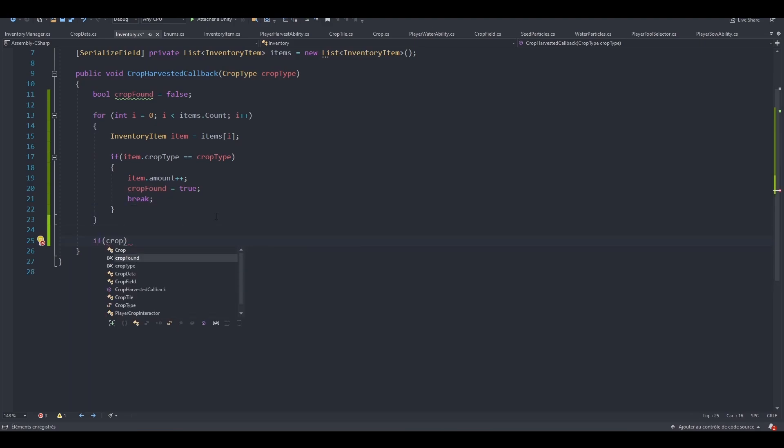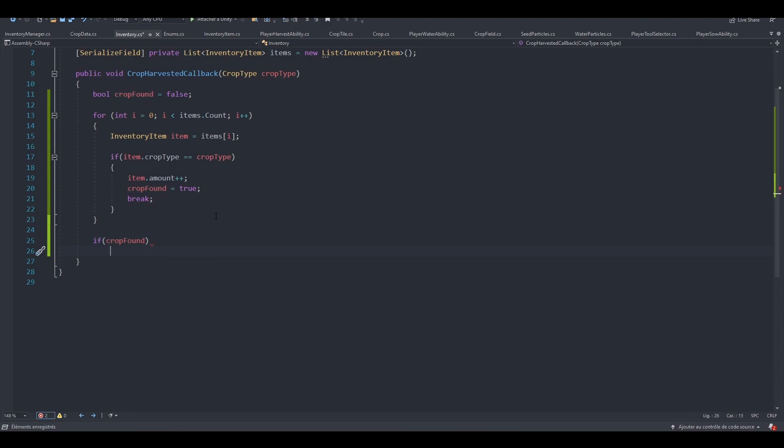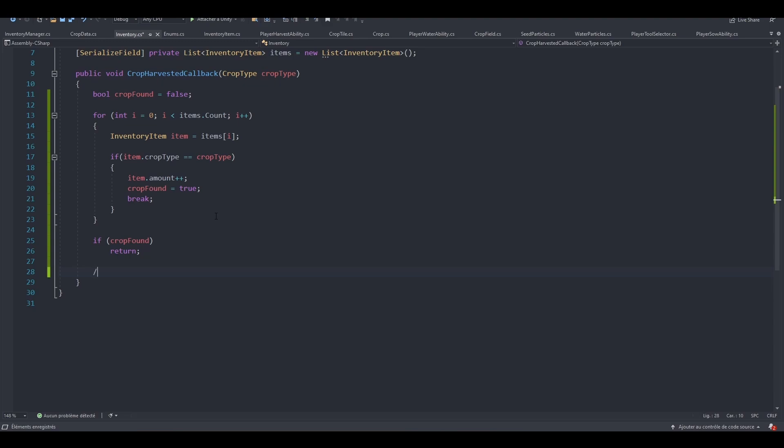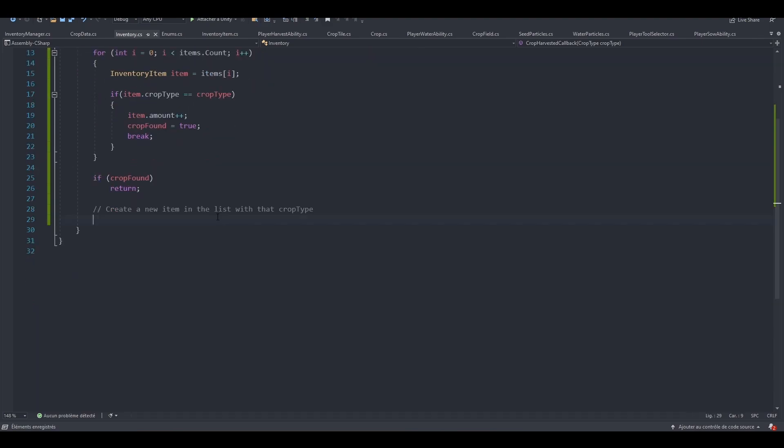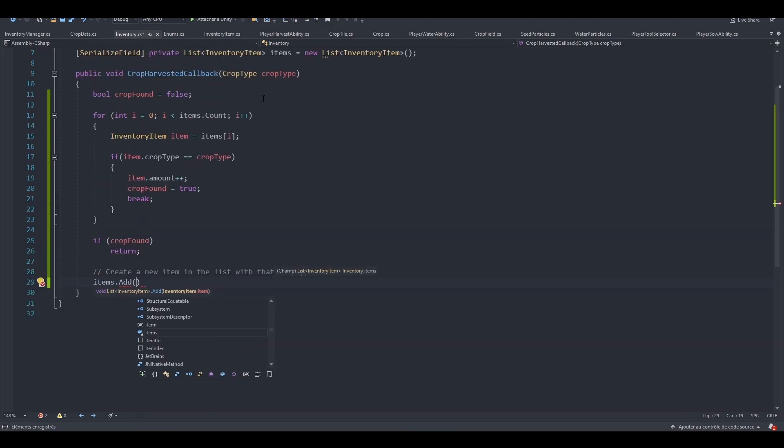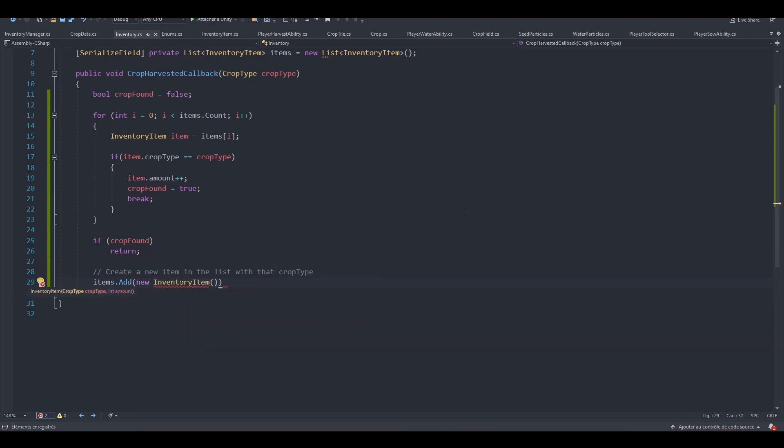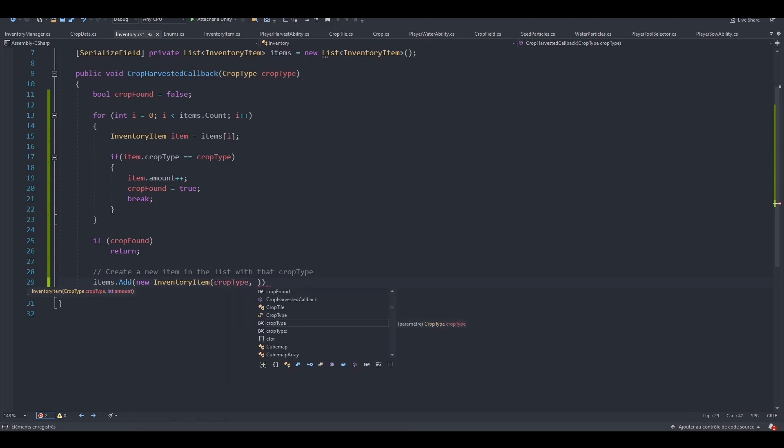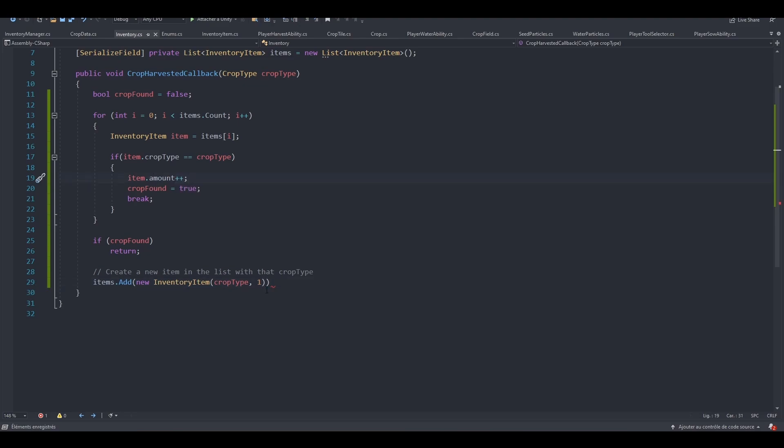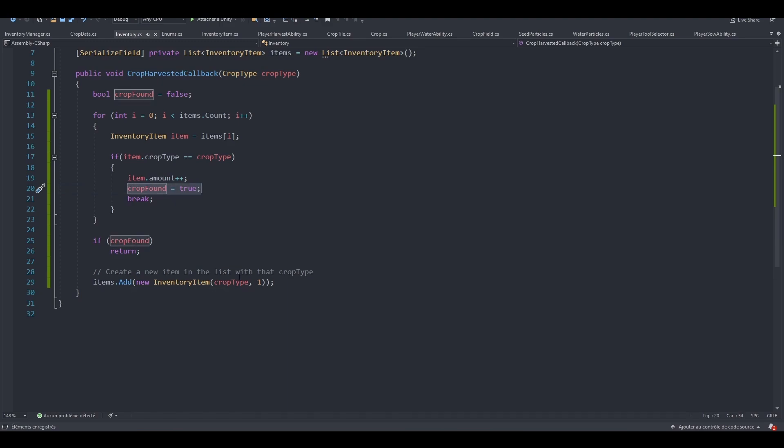After the loop, we can check if we've found the crop or not. If we've found the crop, we can just return and exit the method. Otherwise, if we haven't found the crop, we need to create a new item in the list with that crop type. We will simply write items dot add, so we are grabbing our list and adding a new element, new inventory item. Let's pass in the crop type and for the amount, let's initialize it to one because right here we've incremented it. So next time we collect the same crop or harvest the same crop, this crop found will actually be true and we won't create the item in the list anymore.